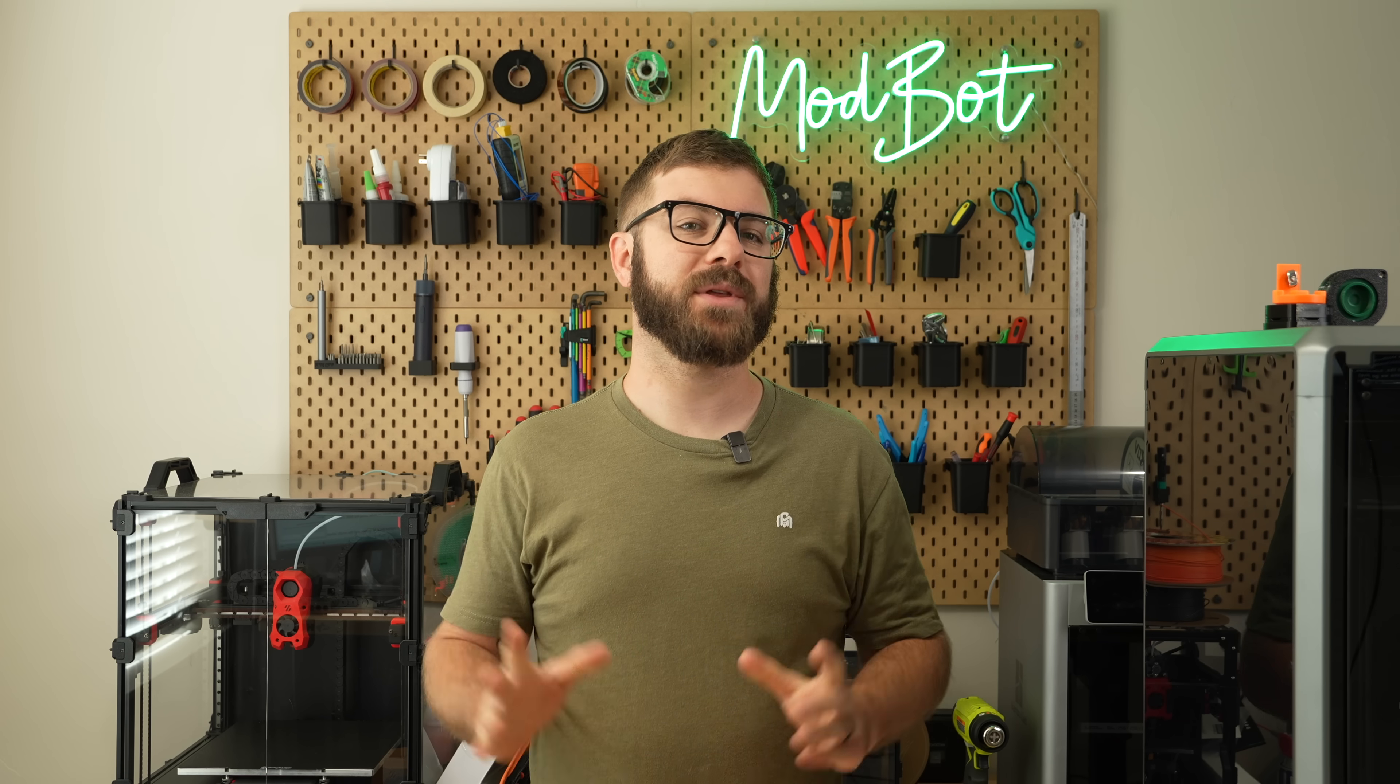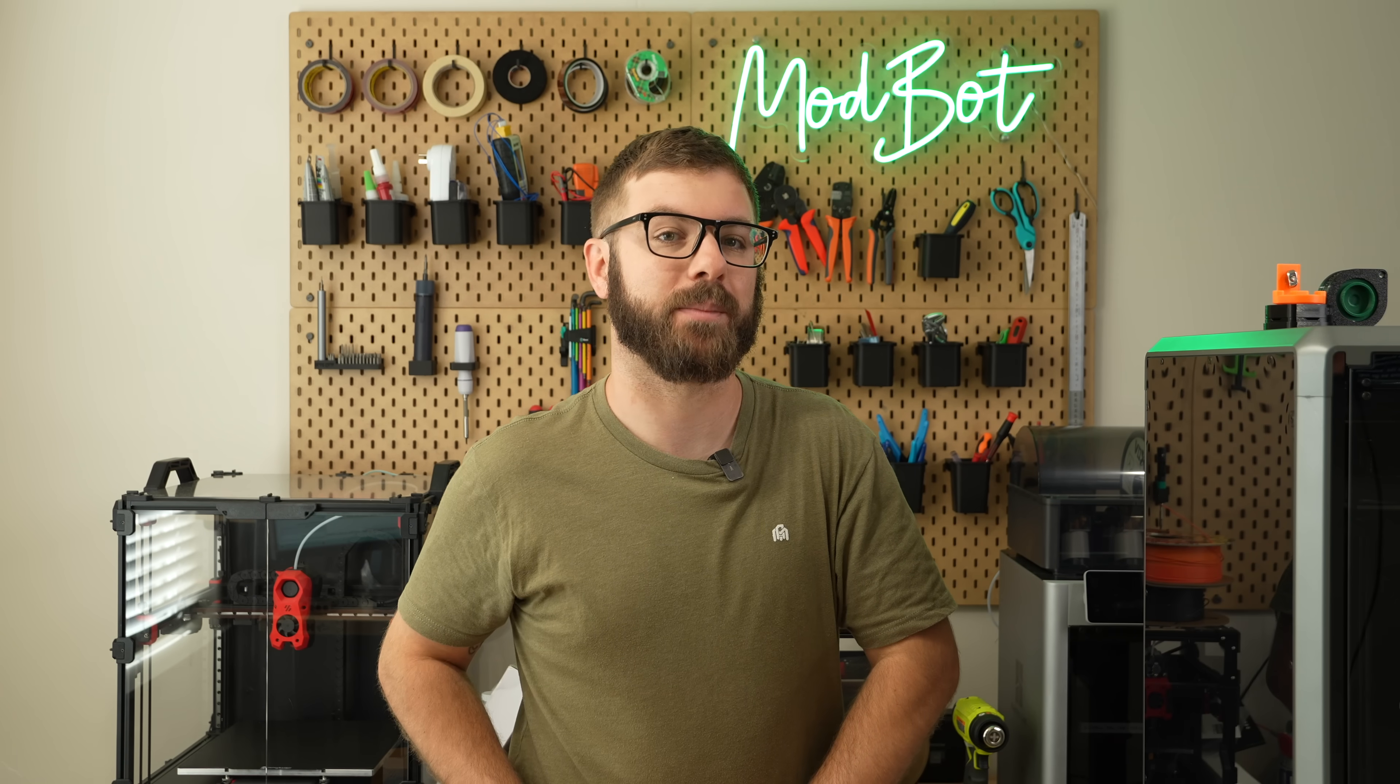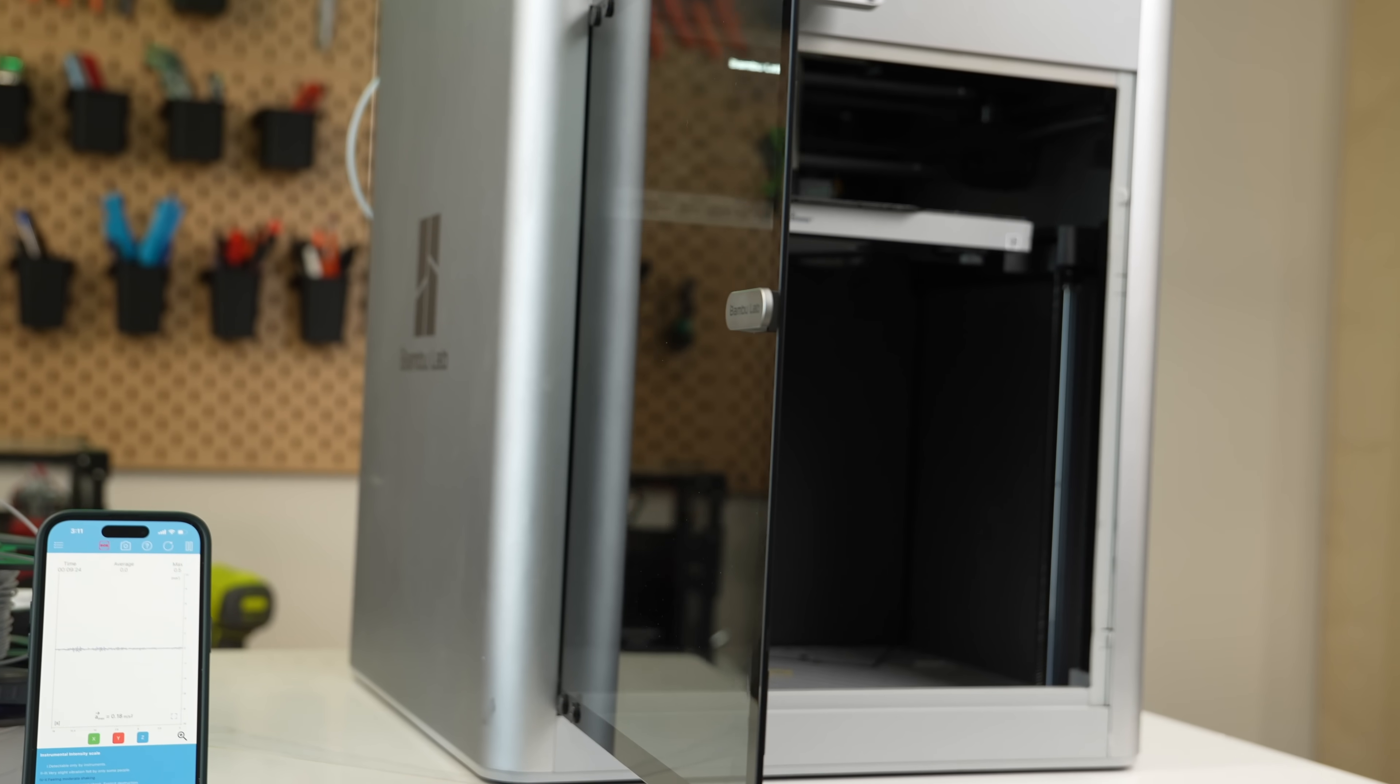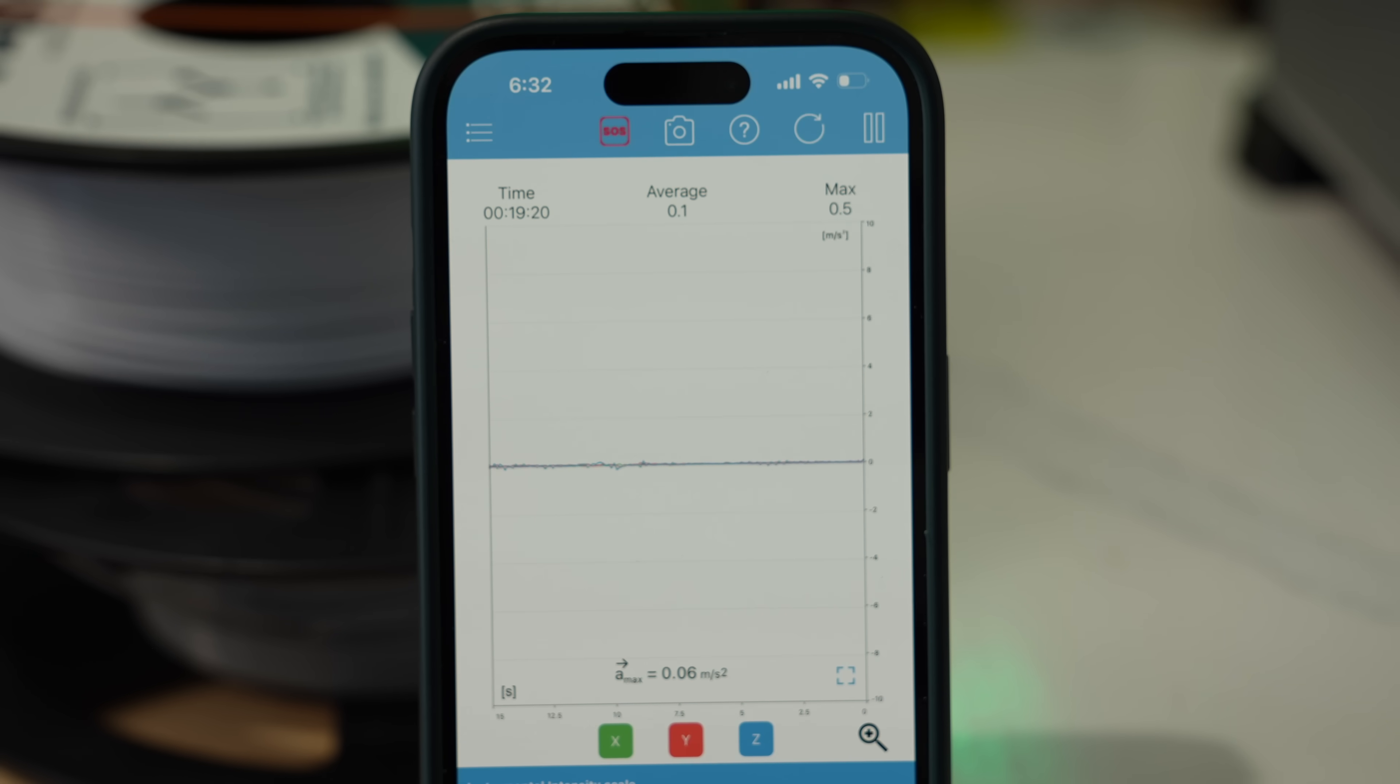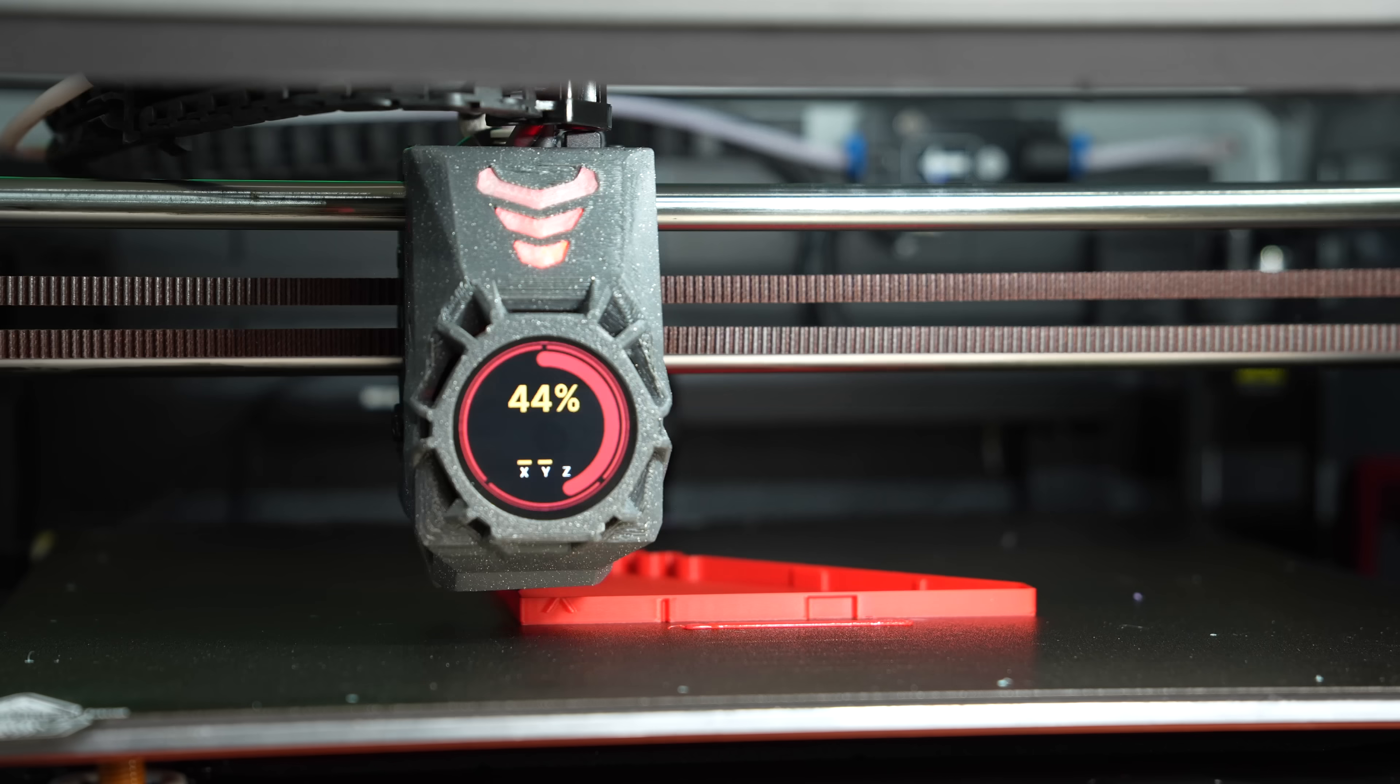One of the main things I was curious about was just how different the vibrations would be translating from the printer to my workbench during a print. For this, I tried a handful of things. I started with the X1 Carbon and ran a perimeter and gyroid infill print at high speeds to create as many vibrations as possible. Using my iPhone on a stand right next to the printer and the Vibrameter app, I tracked the average and max vibrations it picked up for each print.